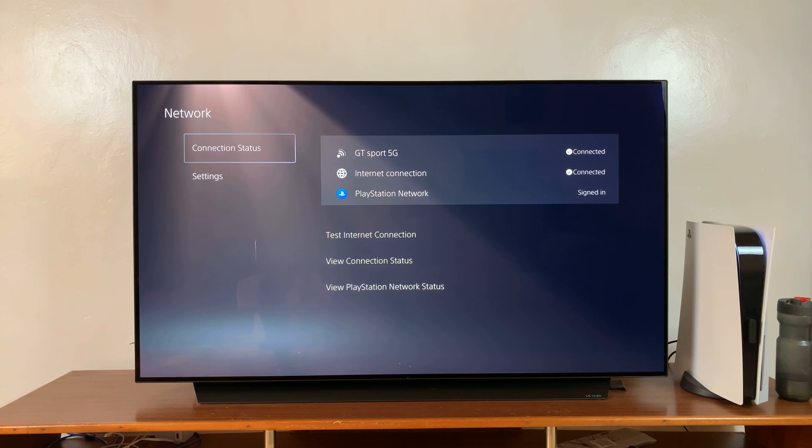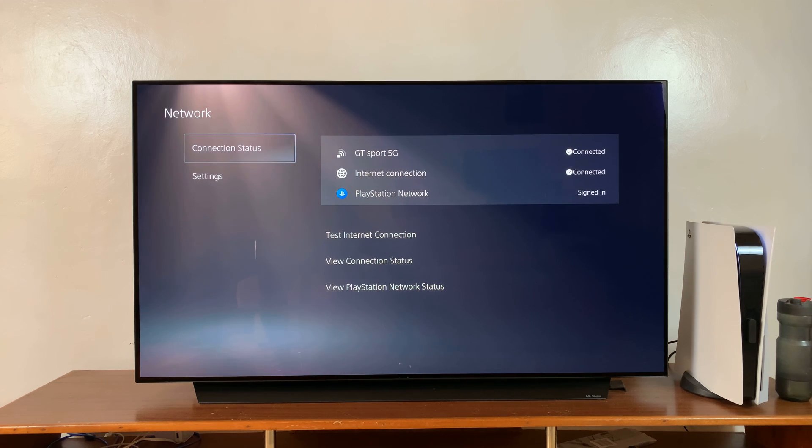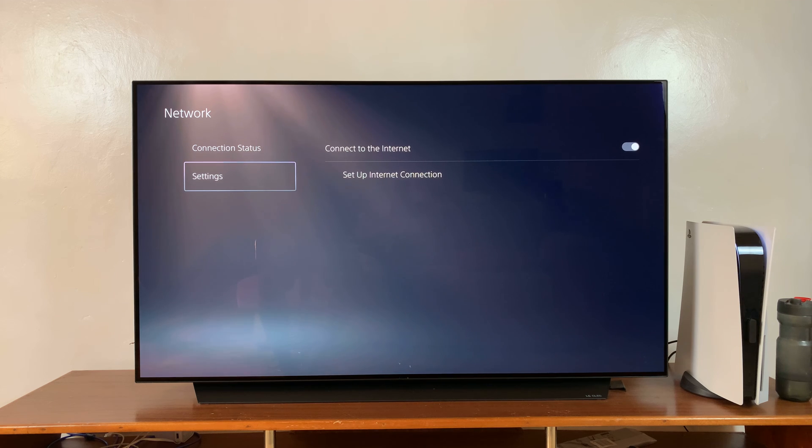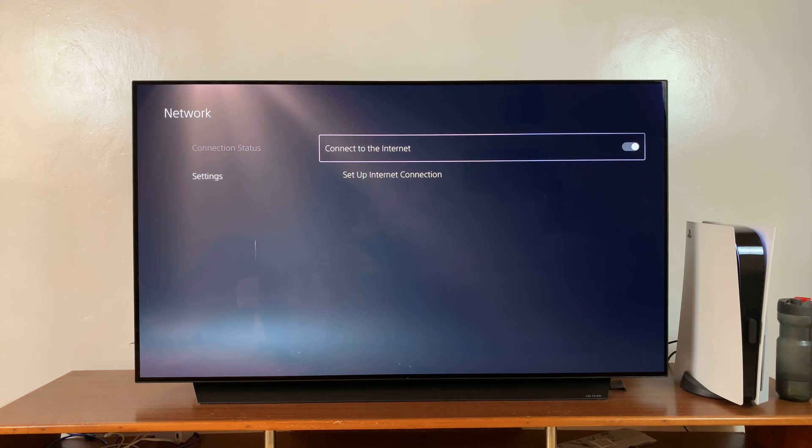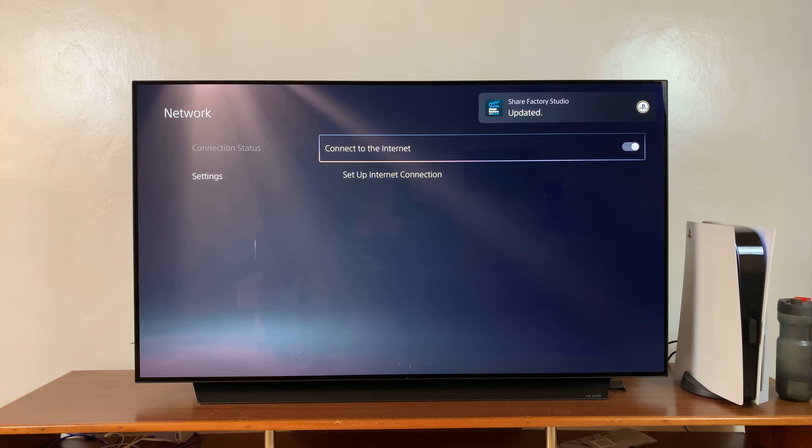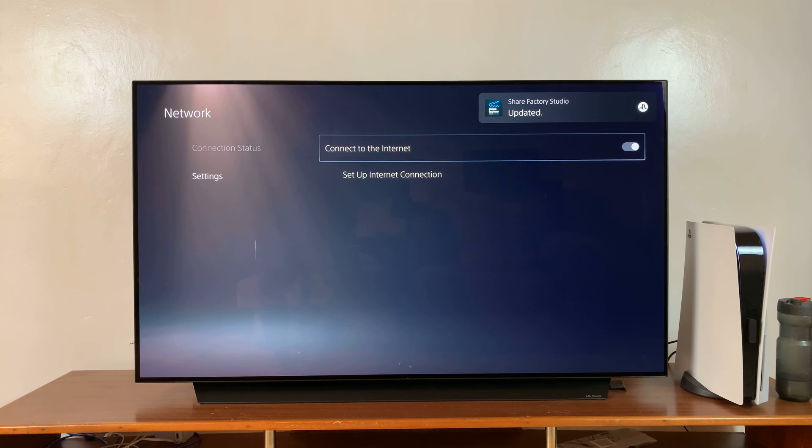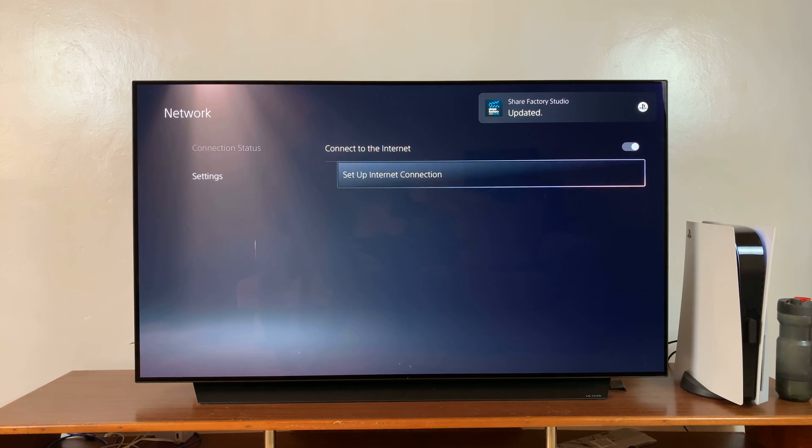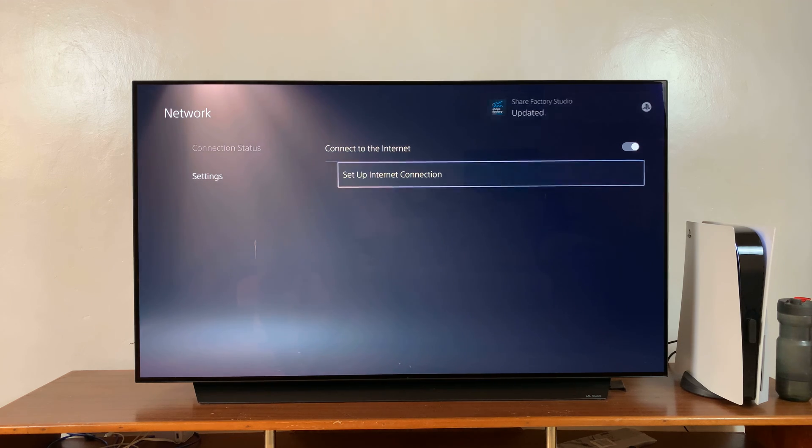And then under network, on the left hand side panel, scroll down to settings and make sure first of all that connection to the internet is enabled. And then once you do that, go down and select set up internet connection.